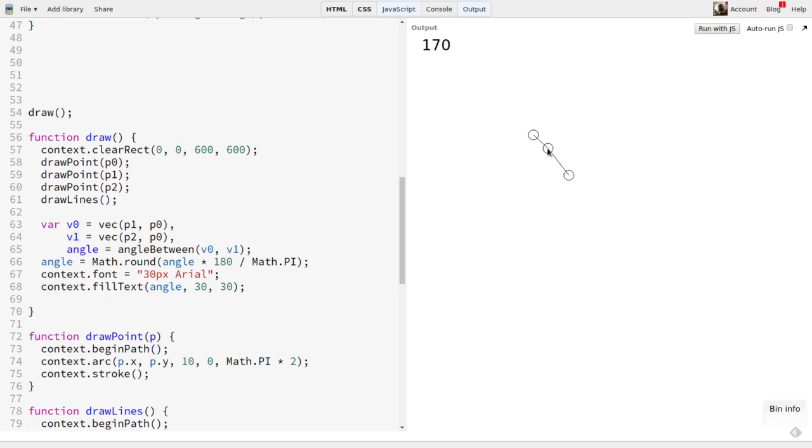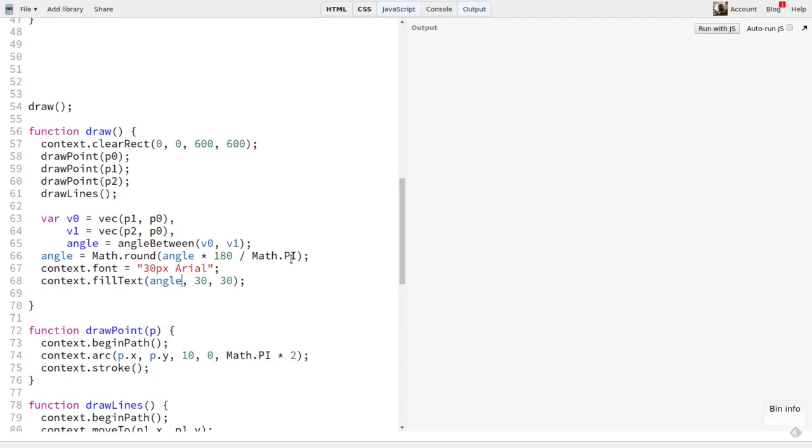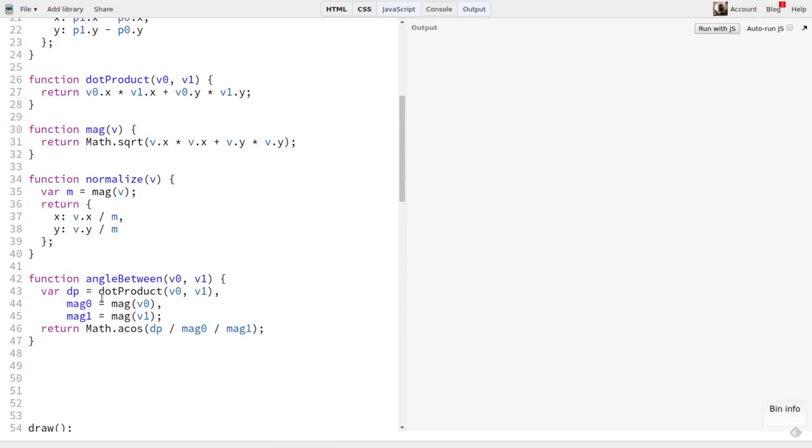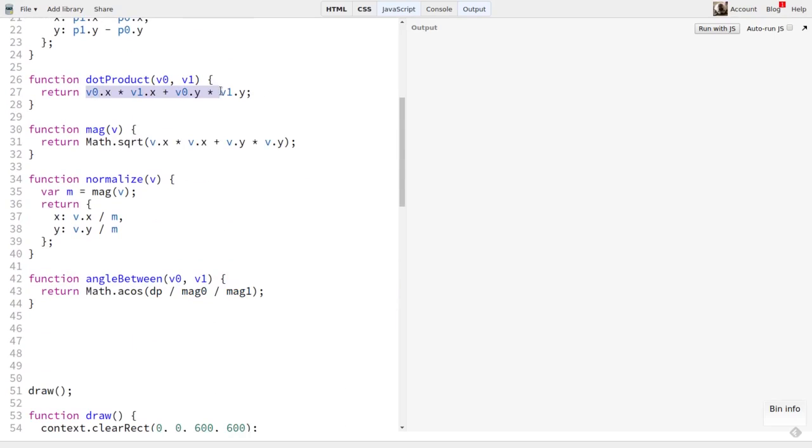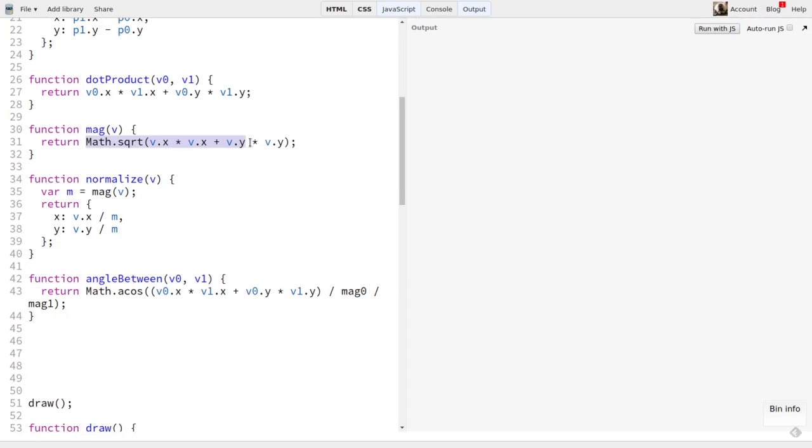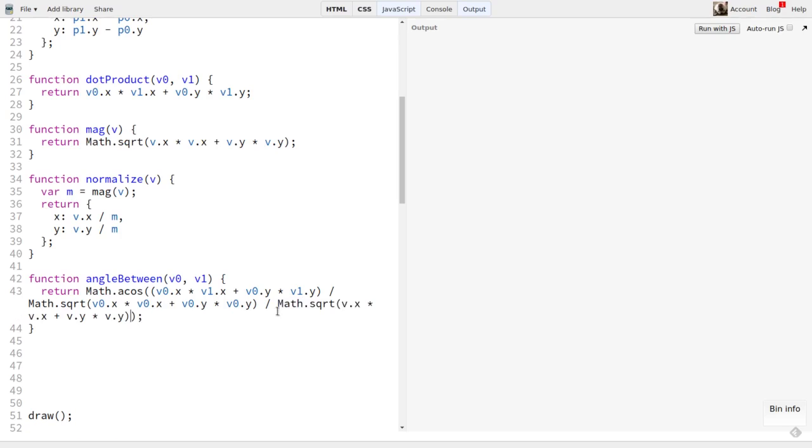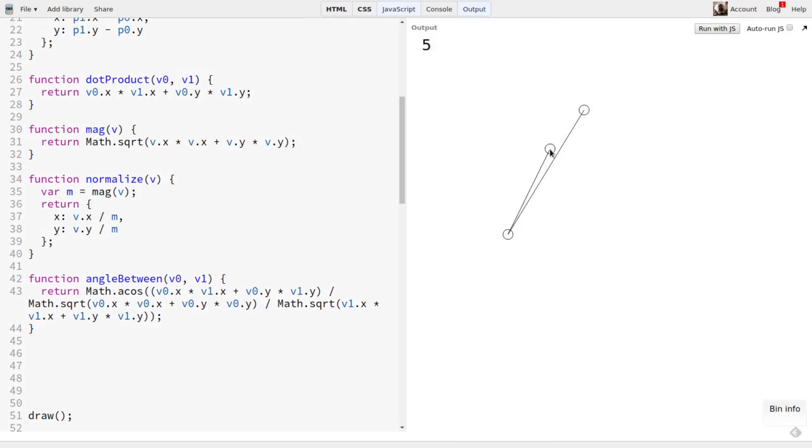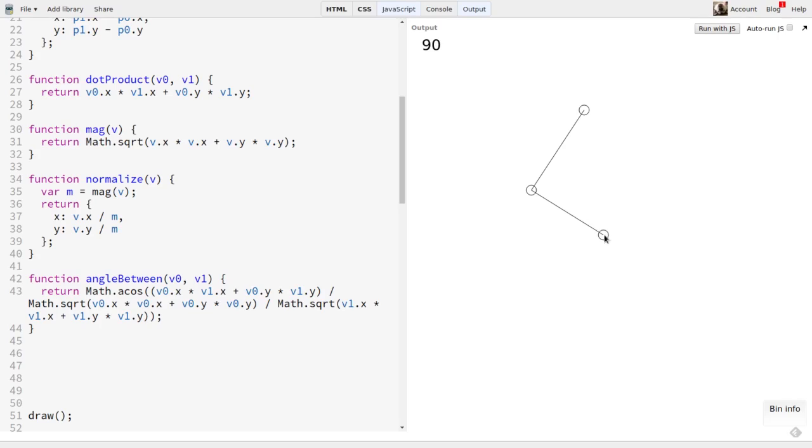If we want, we can streamline this function too. Since dot product and mag are both one line functions, I can remove the function calls and put them right in line here. dp becomes v0x times v1x plus v0y times v1y. Note the parentheses. Then both mag calls can be replaced by direct calls to math square root. You might be able to optimize this even more, but this works pretty well for me.